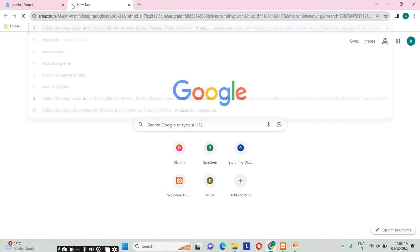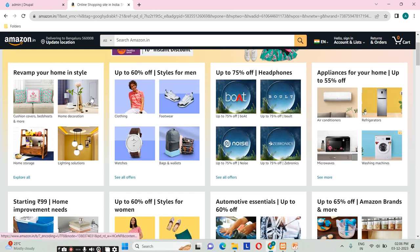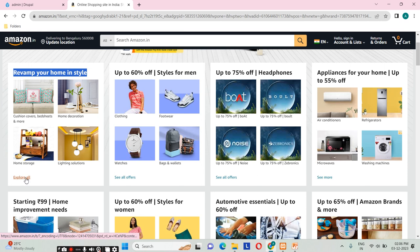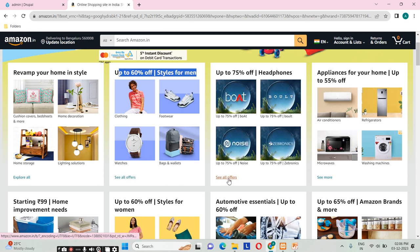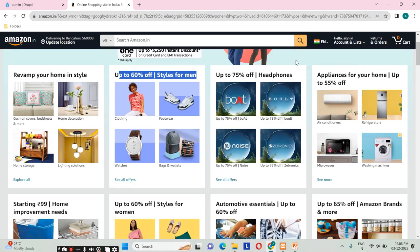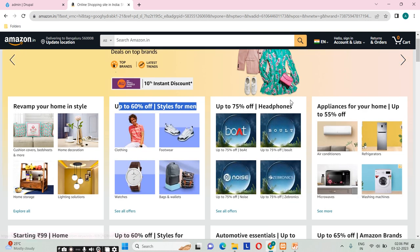I would like to explain content types by showing the Amazon website. Here you can see a few card formats where the content is not repeating but the structure of the content is repeating. We have one title, a list of images, and a link called 'Explore'. The same structure repeats: title, images, link — the content is different but the structure is the same. This is what a content type is — it is a predefined structure, or a kind of template, using which we can create multiple contents.